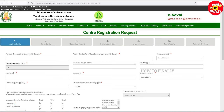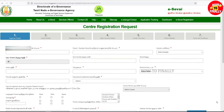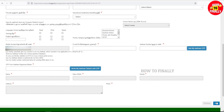If you want to fill this page, you can type your email address. If you want to verify the email address, you can type and verify it here.